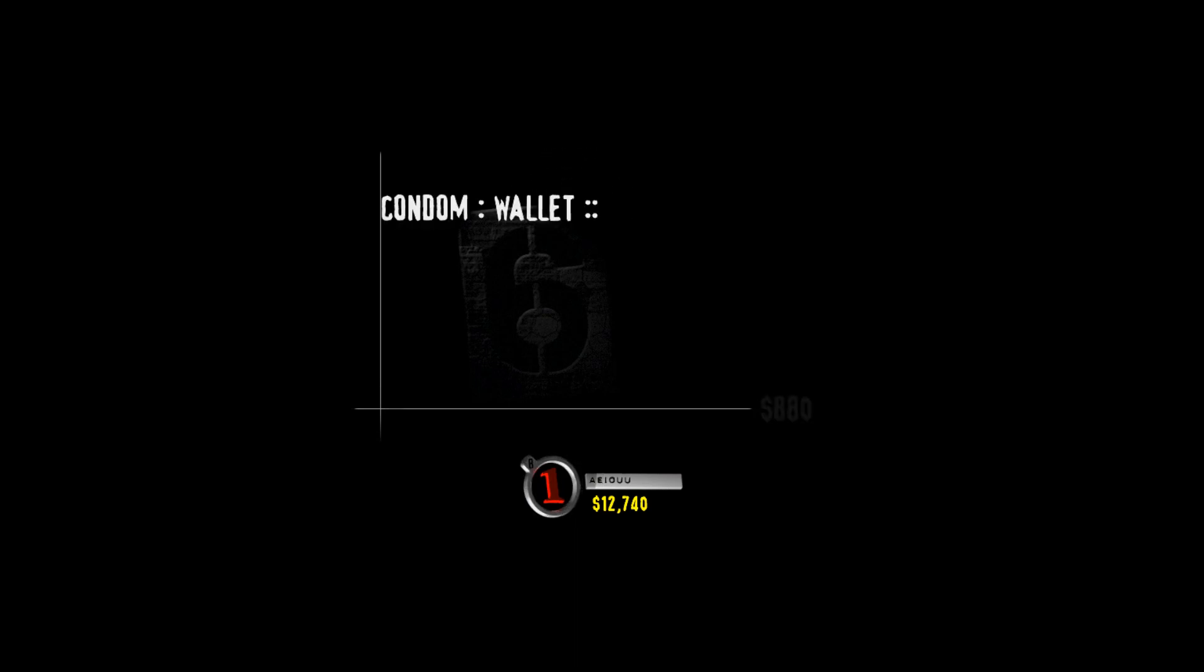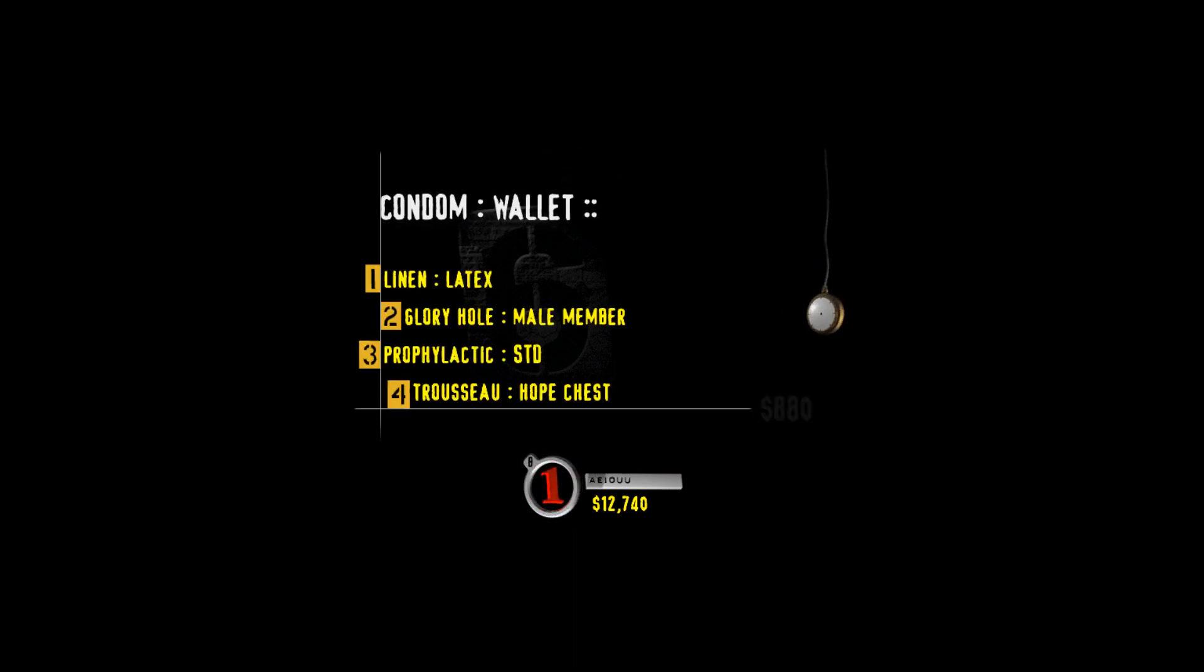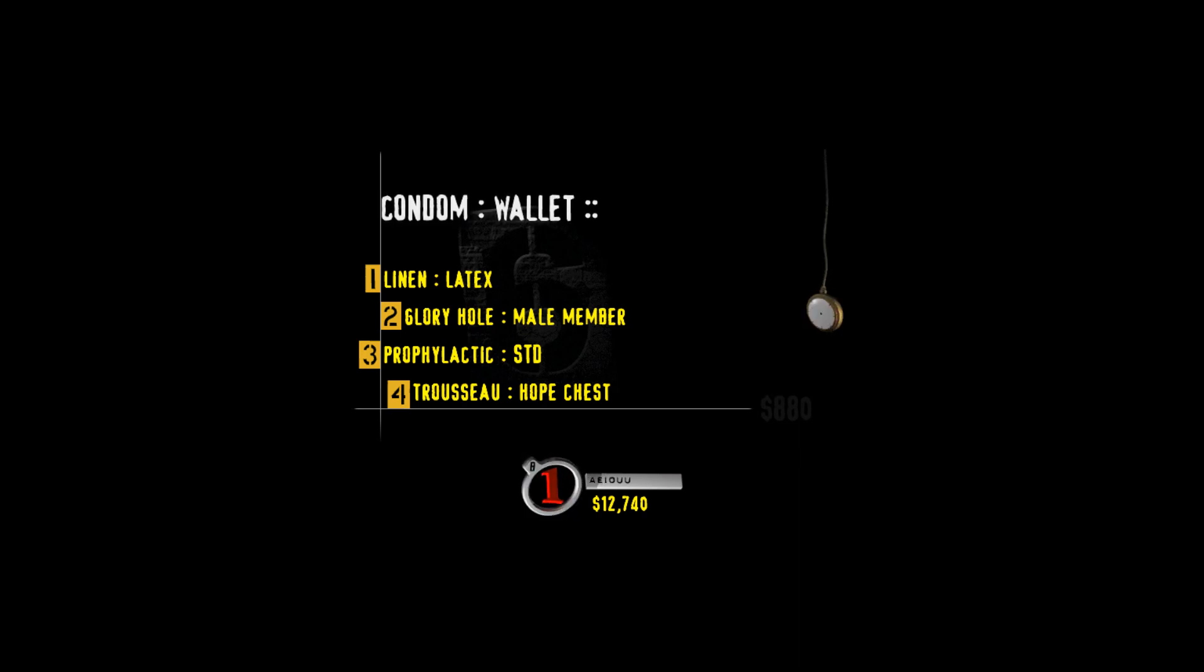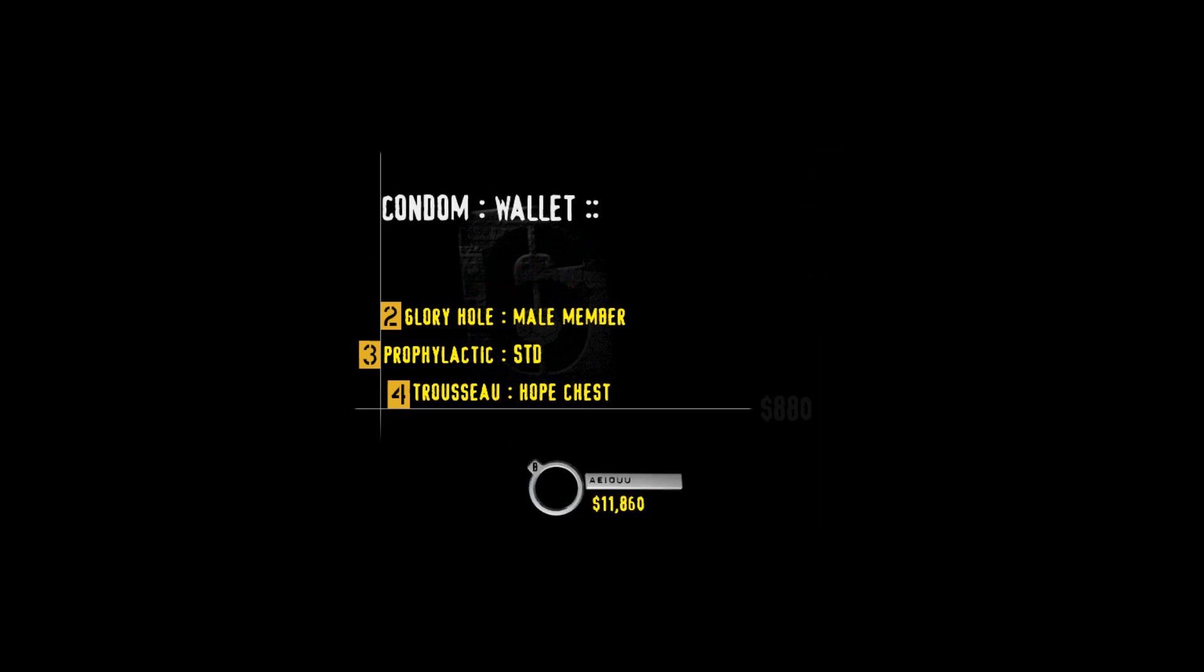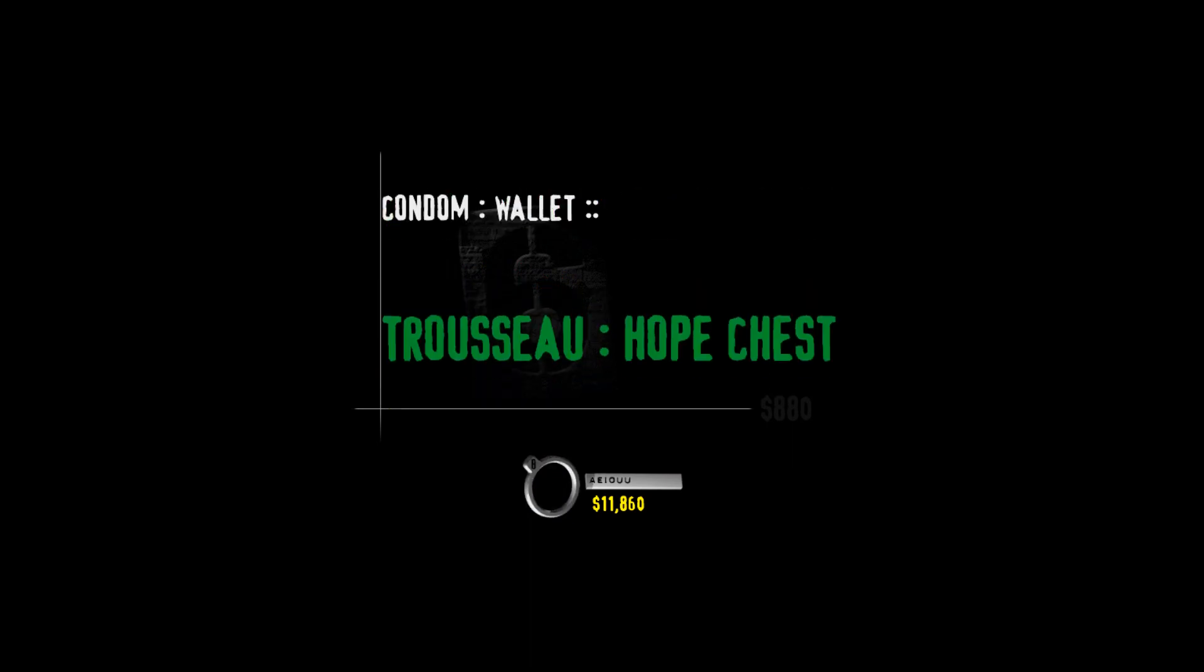Now select the highest value and see if you hit the jack. Here's your category. Isn't everything like sex? Well, whatever your fetish is, just practice safe sex, okay, folks? Now, take a look at this analogy, and then finish it. Condom is to wallet as, linen is to latex, gloryhole is to male member, prophylactic is to STD, or trucelle is to hoof chest. Just as guys will store condoms in their wallets for a special day, women will store their truceau or linens in a hoof chest for their marriage.